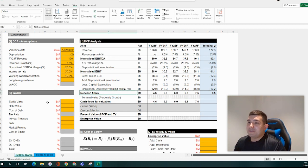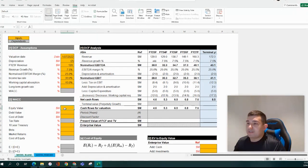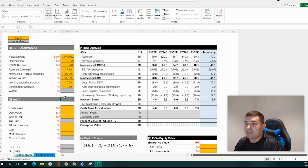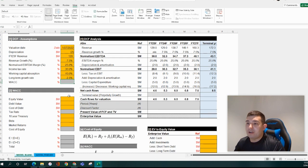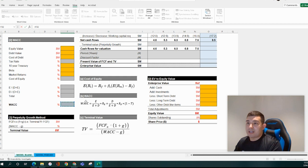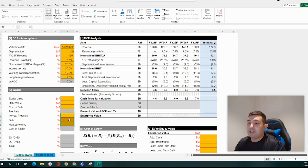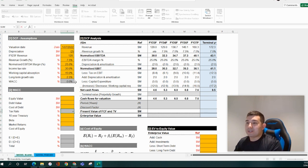Now we have to calculate our weighted average cost of capital — or more effectively what our discount rate would be. Let's input some assumptions: a long-term growth rate of 2.5%, which roughly mirrors inflation, and the WACC will flow through from down here. The cells colored in gray are dependent cells, not input cells. All input cells would be orange, and all the rest are dependent on the input cells.